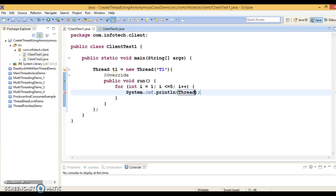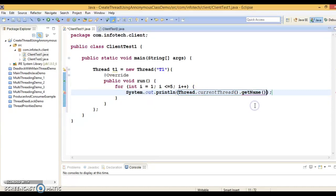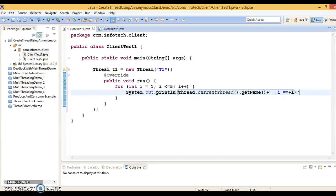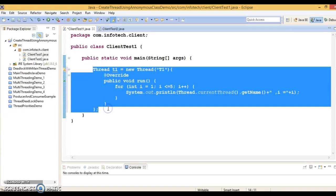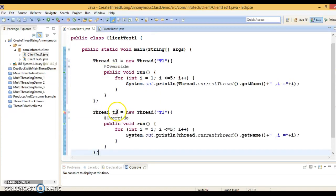Inside the loop, let's print the thread name. The Thread class has Thread.currentThread() which gives you a reference to the current thread, and we retrieve the name of the thread. After printing the thread name, I'll also print the value of i. This is the first anonymous thread we have created.